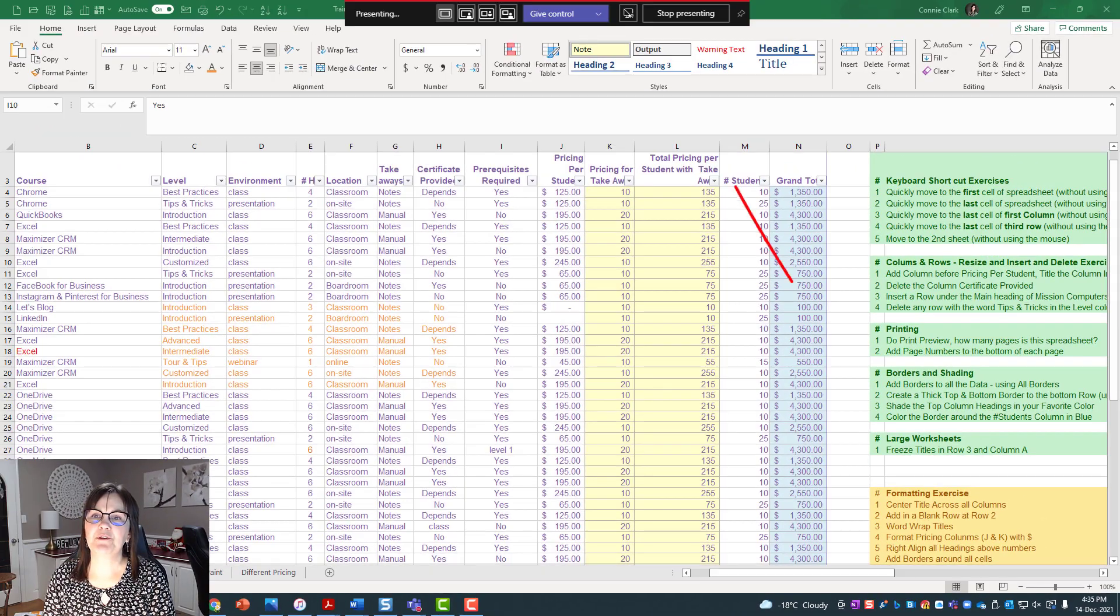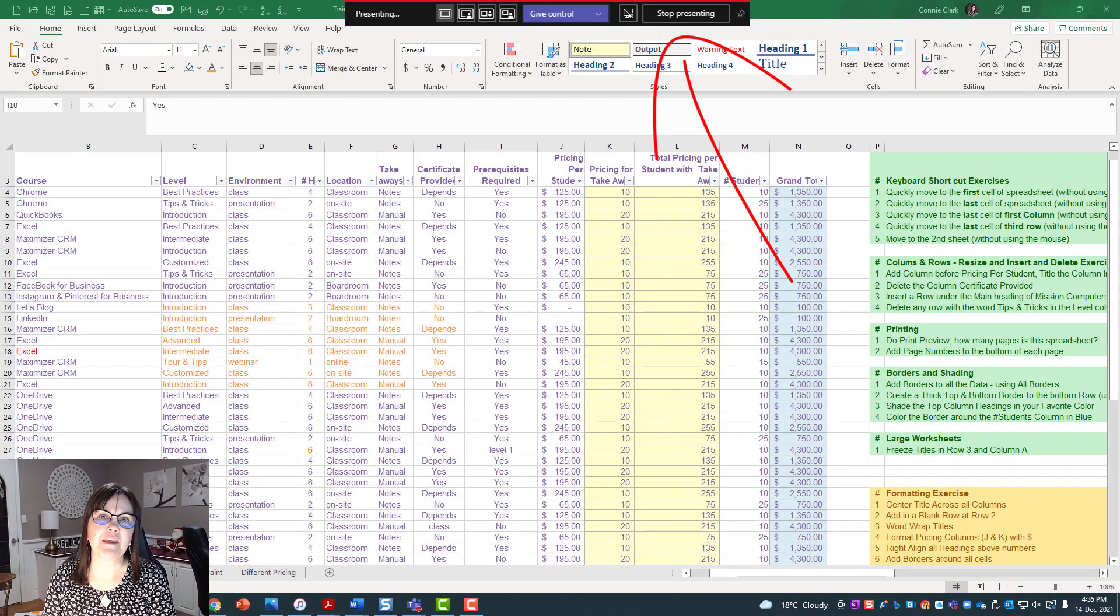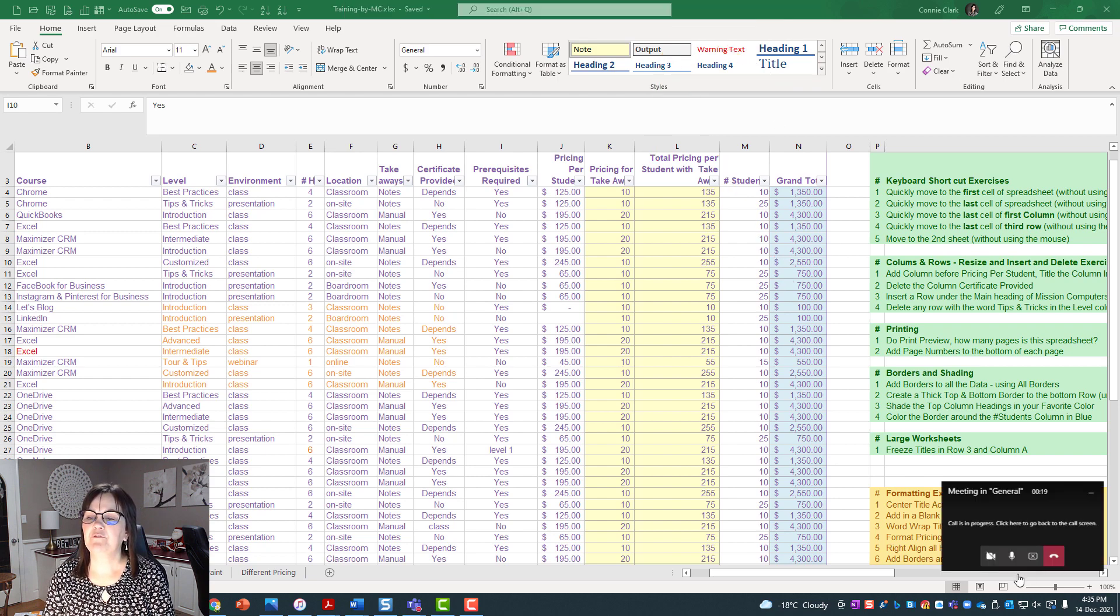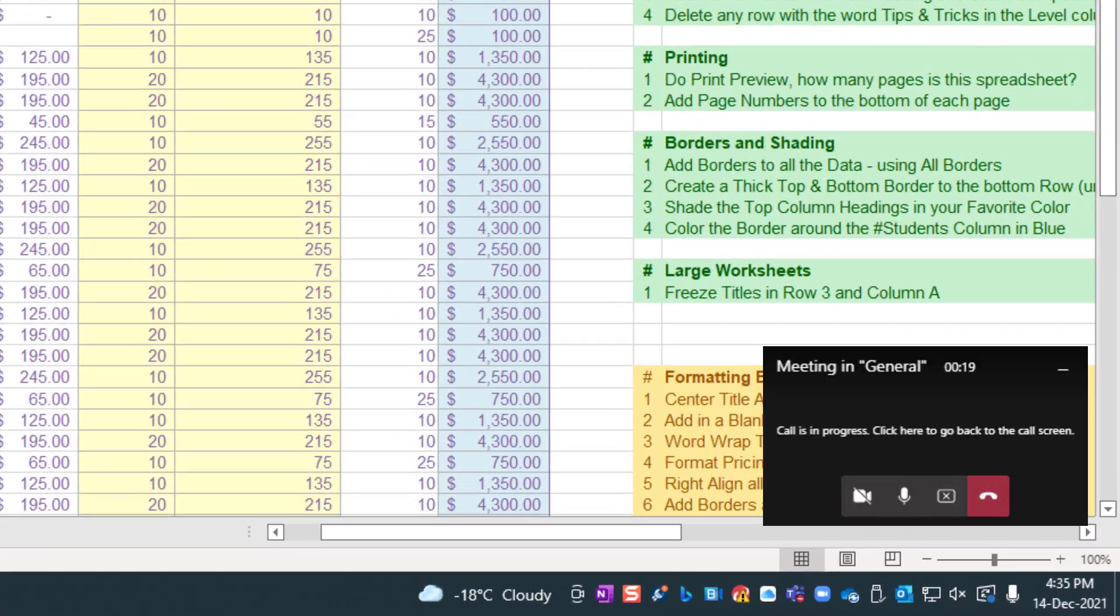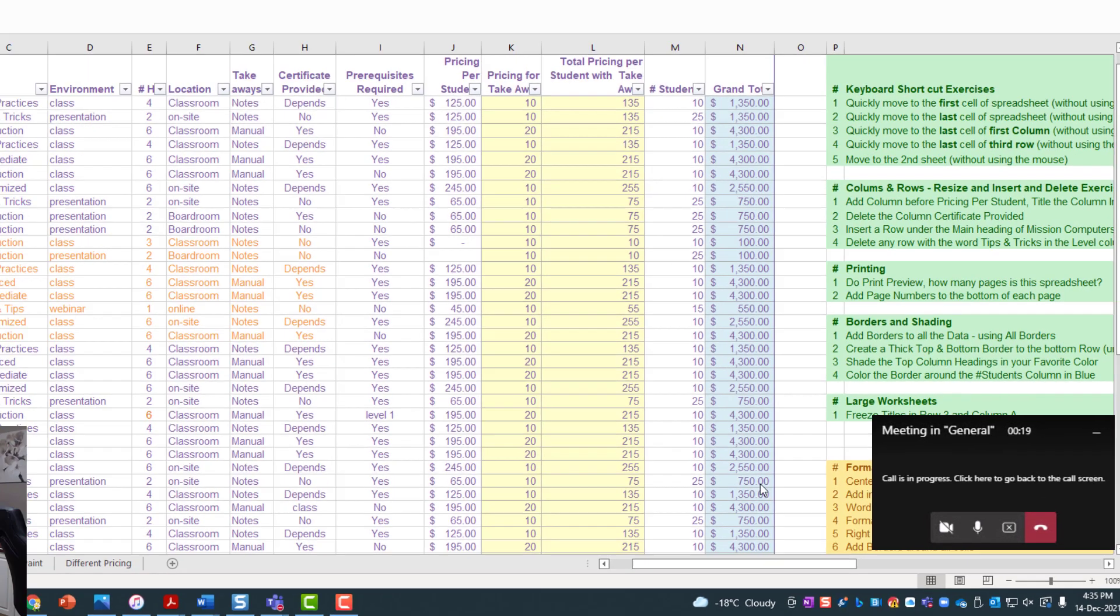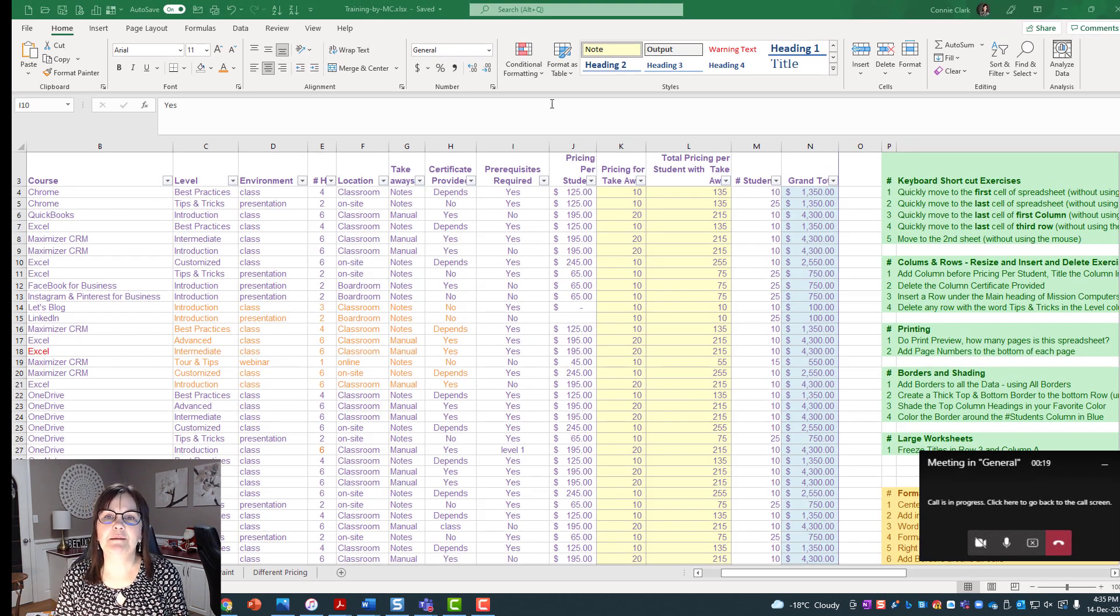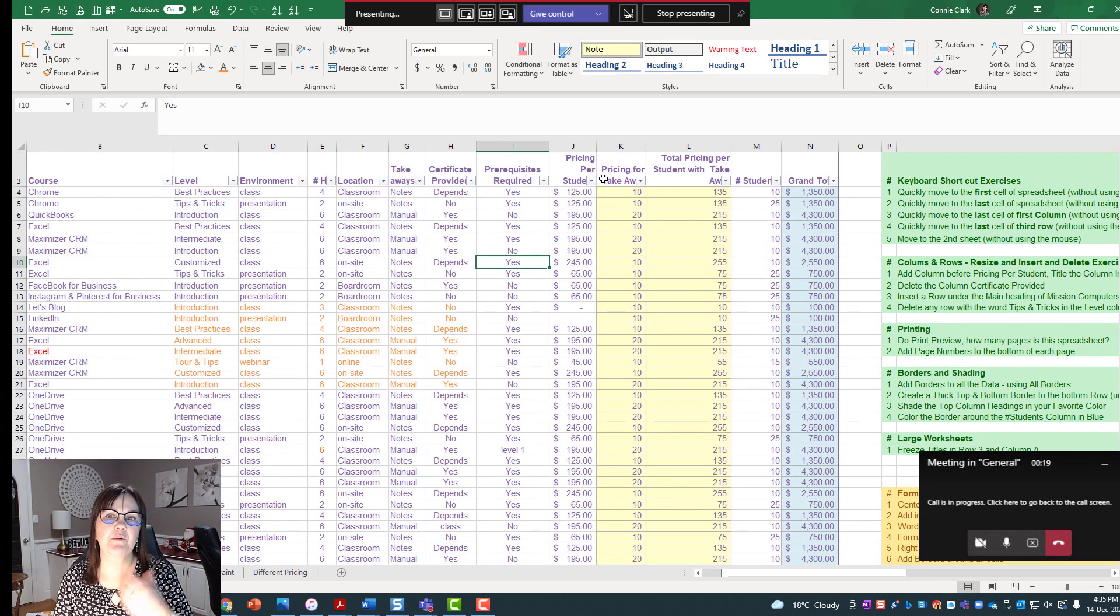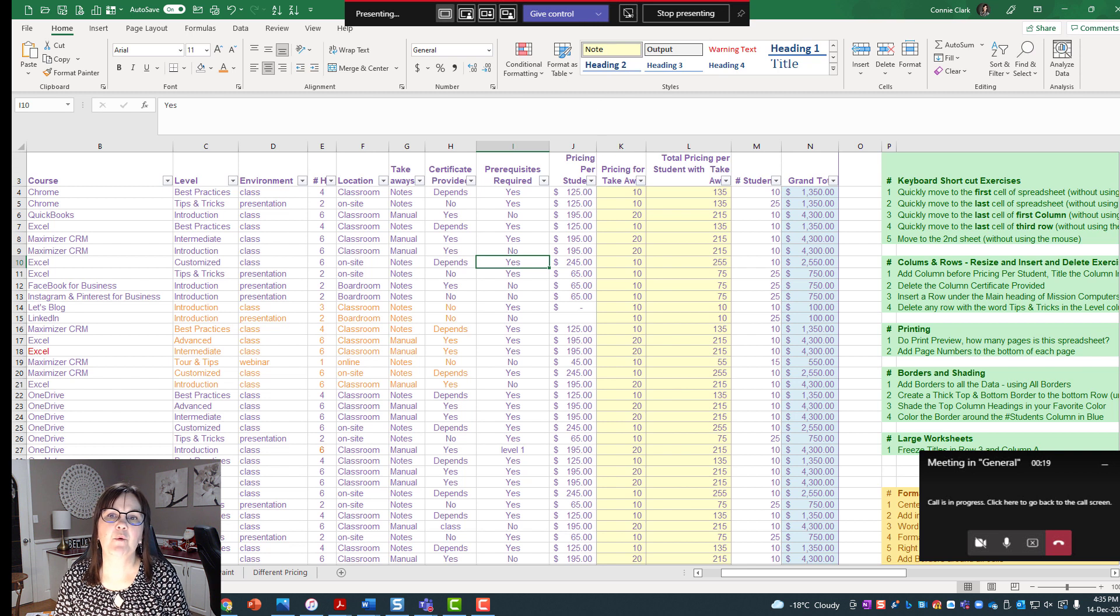And of course you also have the option up here—stop presenting would be the same kind of thing that you could do there. And then of course I have a microphone and my video, so those things are turned off so I can record this video to you, but otherwise they of course would be turned on. So I'm in the meeting, I'm doing stuff on this spreadsheet, I want to give control to somebody else.